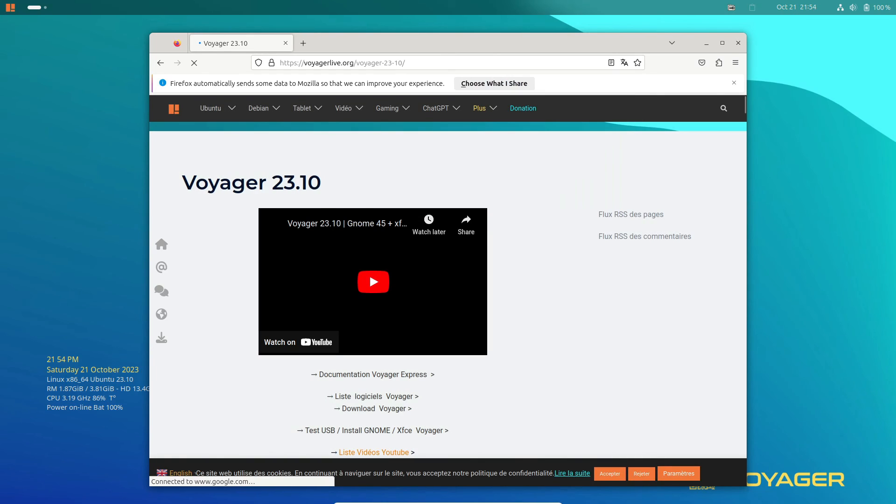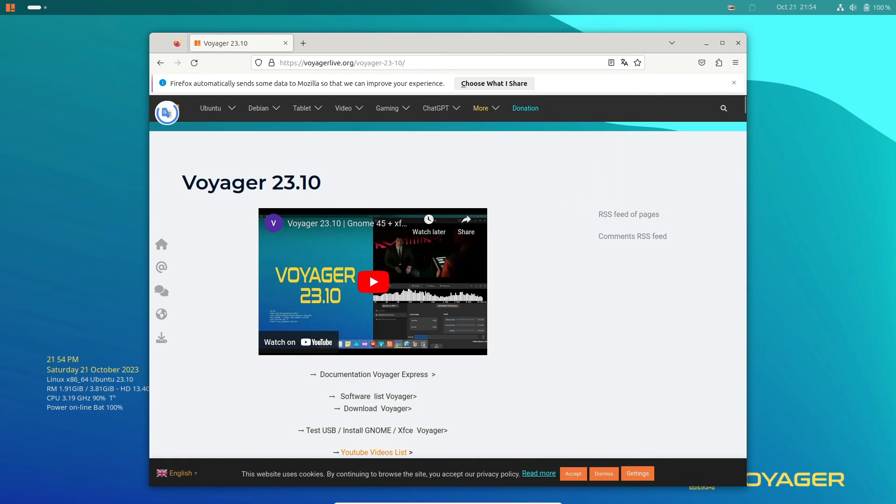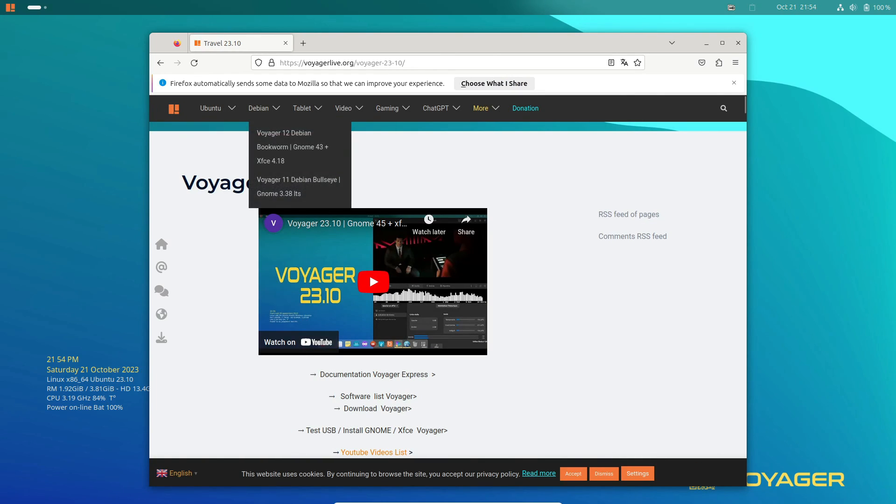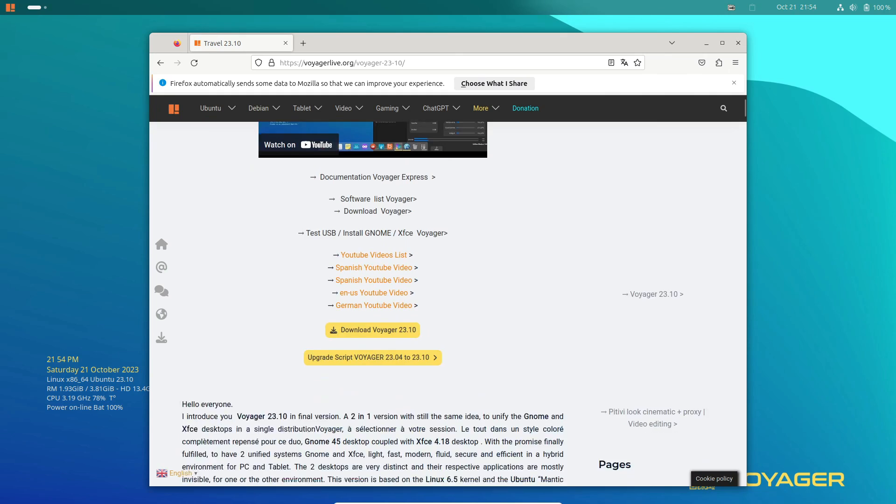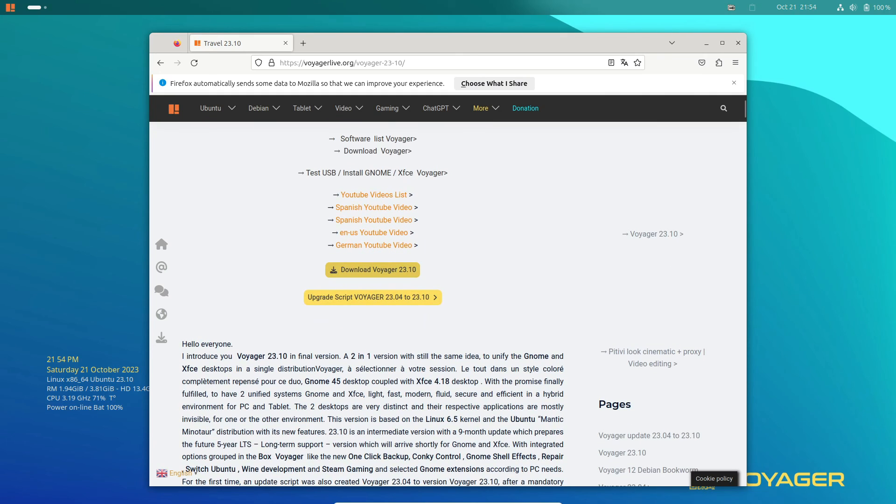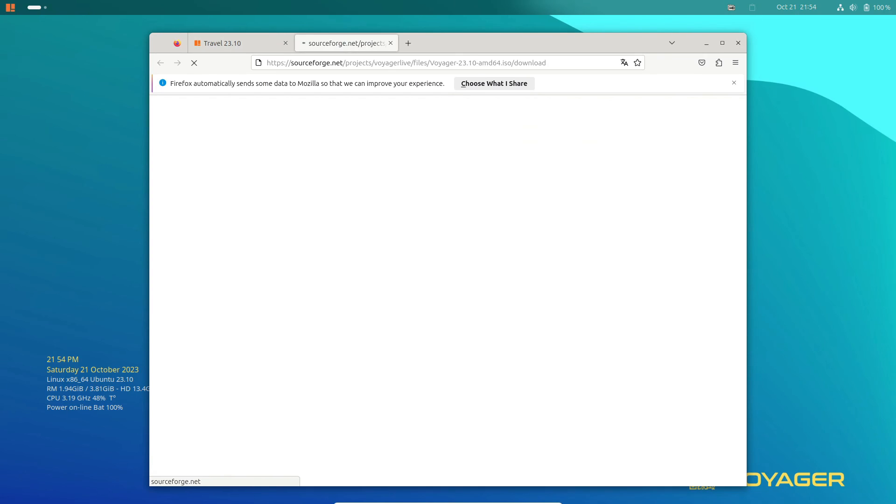Just bear in mind, the installation footprint occupies approximately 14 GB of disk space due to the abundance of pre-installed apps.